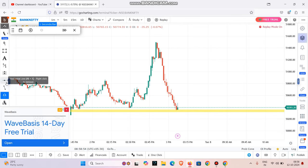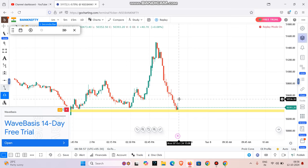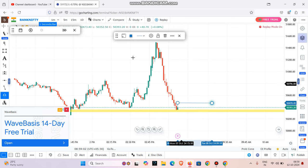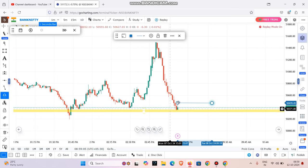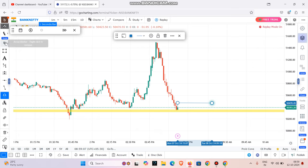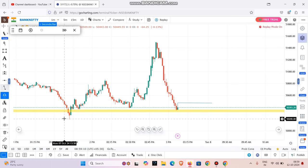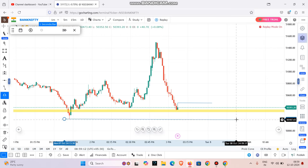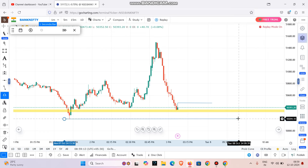We can sustain this trade. We have less risk and a reasonable reward — we will gain profit. Now, looking at this candle, you can trade the green candle. Looking at the SL, you can see the zone. Here is the SL level.